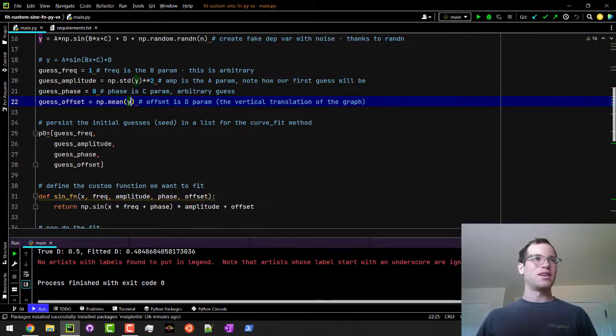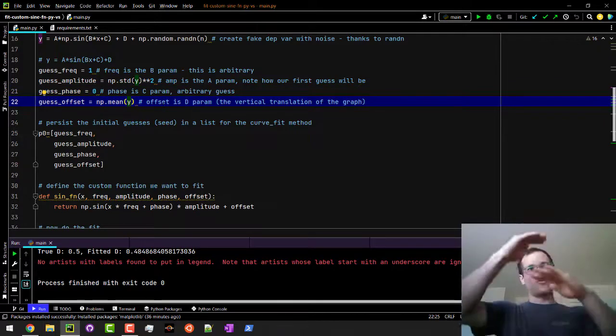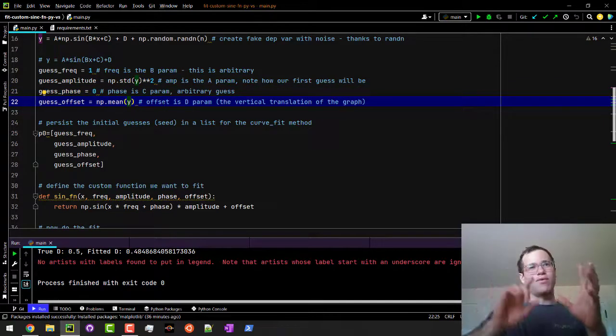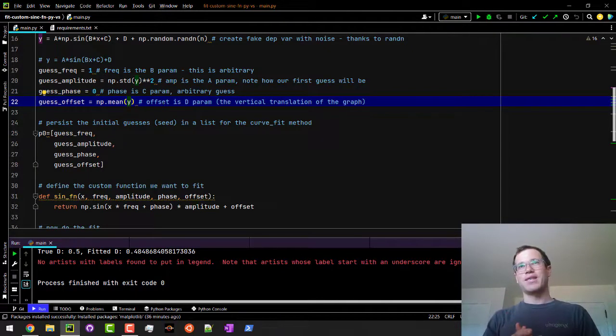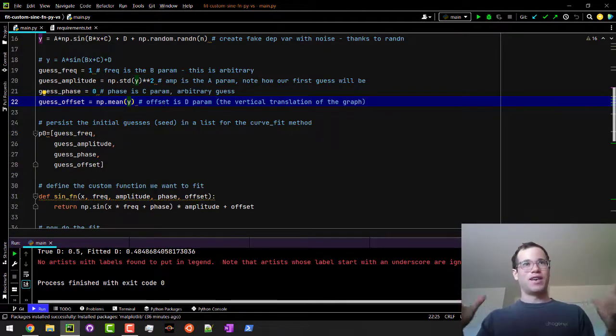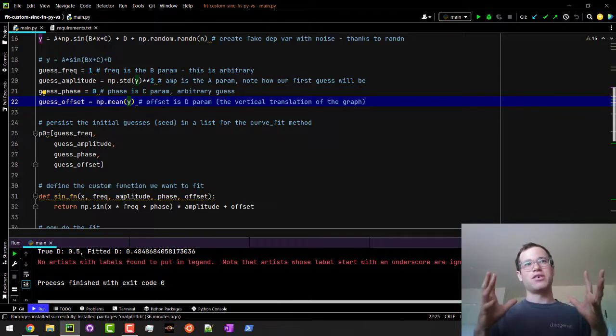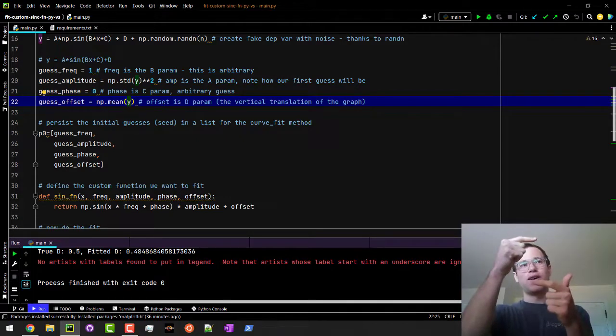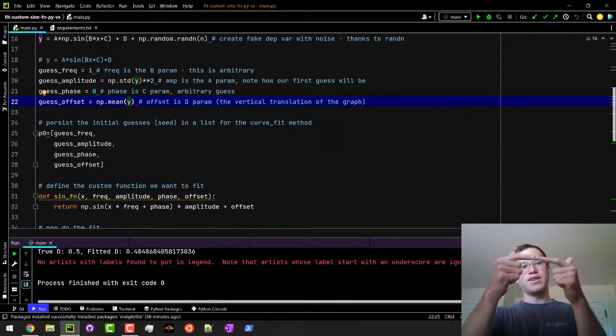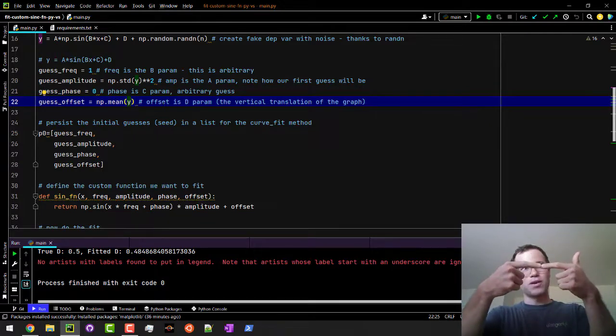And then for the offset—offset is how high or low, how vertically translated is that particular data set from our y-axis. In our case, I just took the average of y so that on average that'll probably be about what that d parameter is in our function.